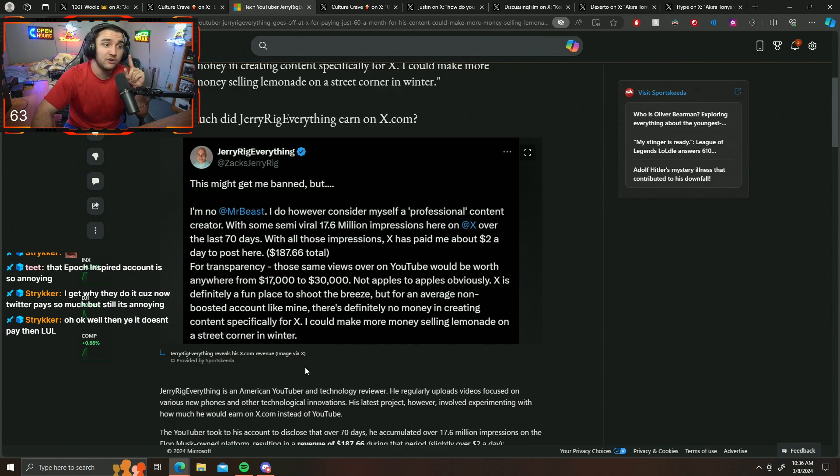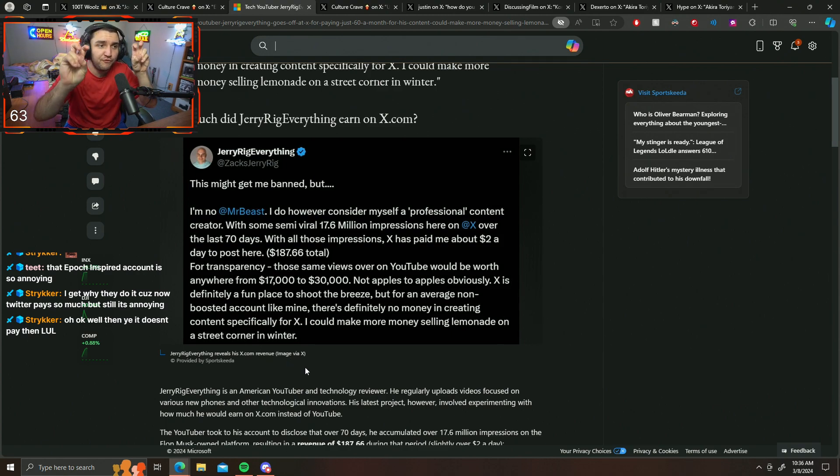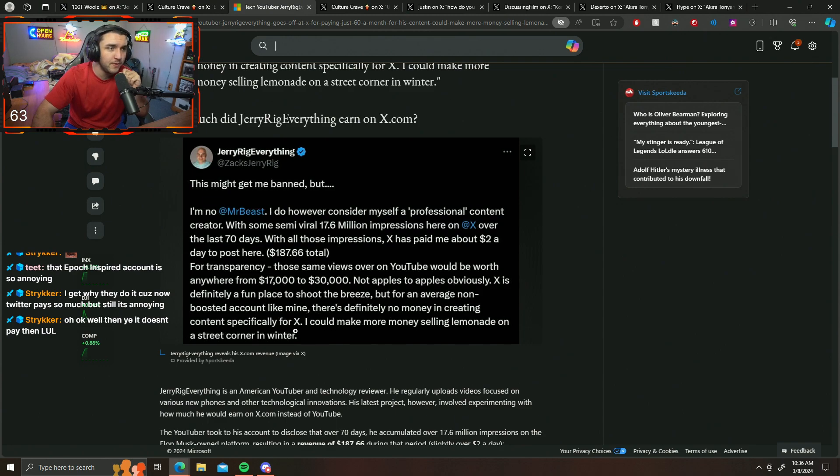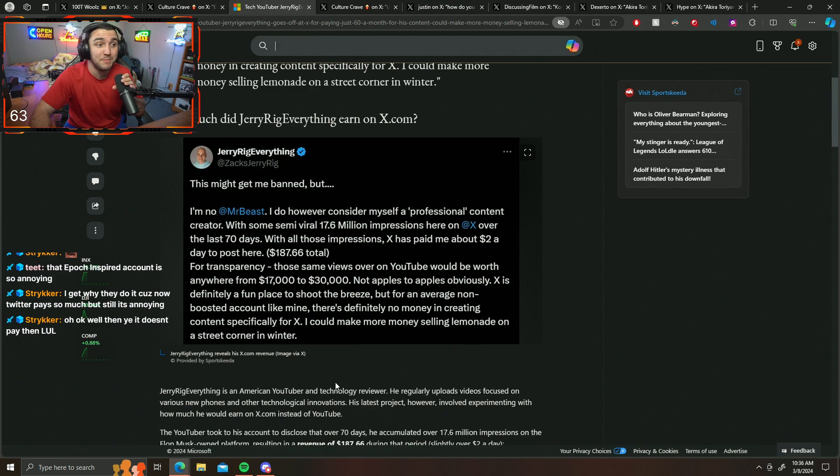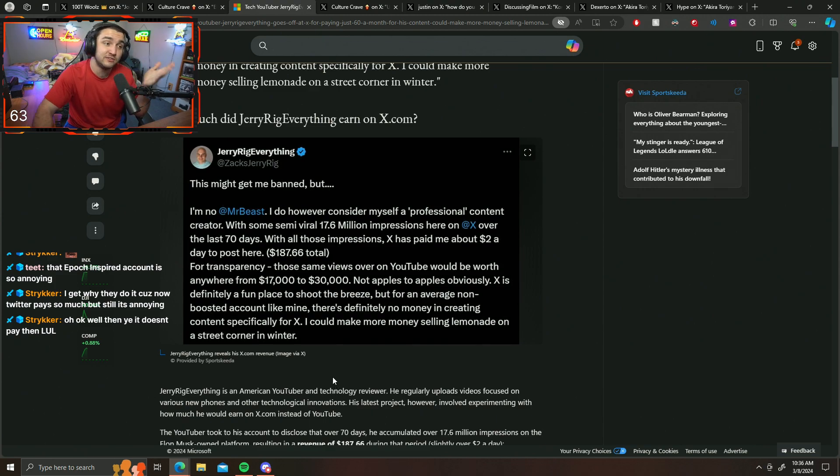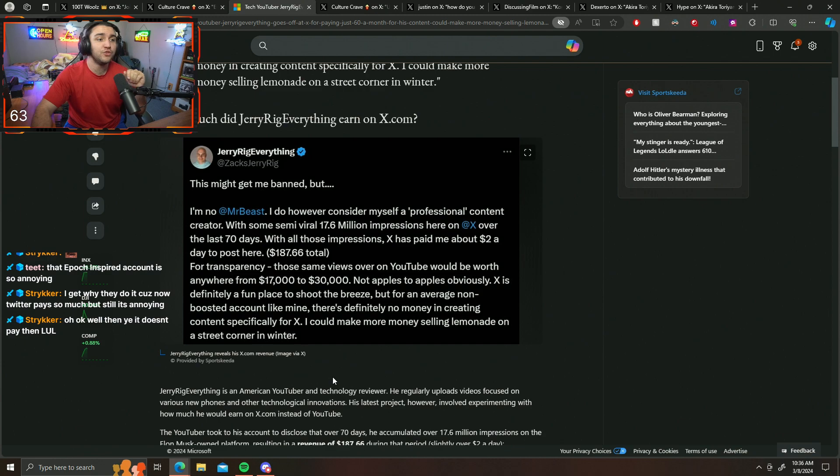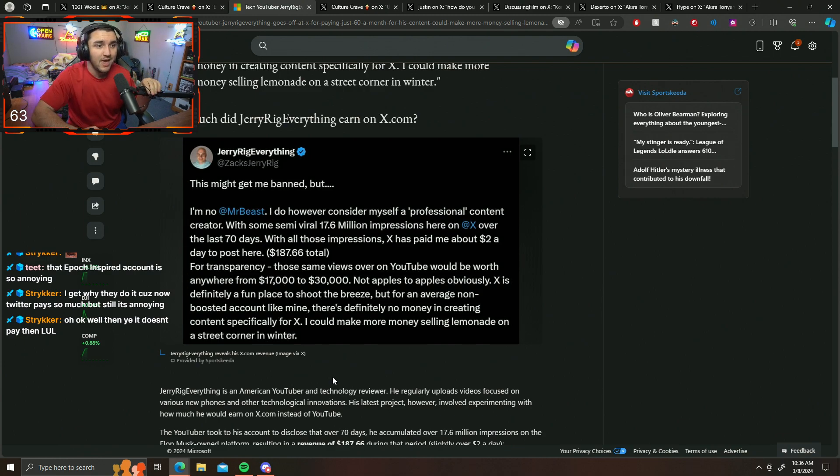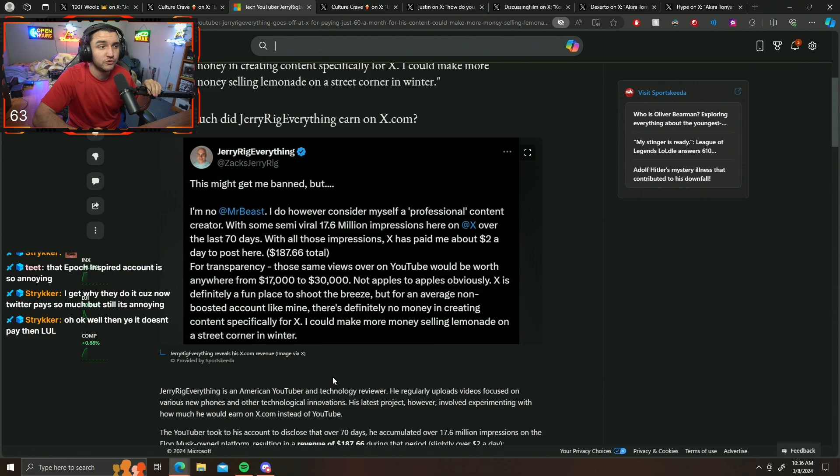No, Mr. Beast, I do however consider myself a professional content creator with some semi-viral 17.6 million impressions here on X over the last 70 days. With all of those impressions, X has paid me about $2 a day to post here.